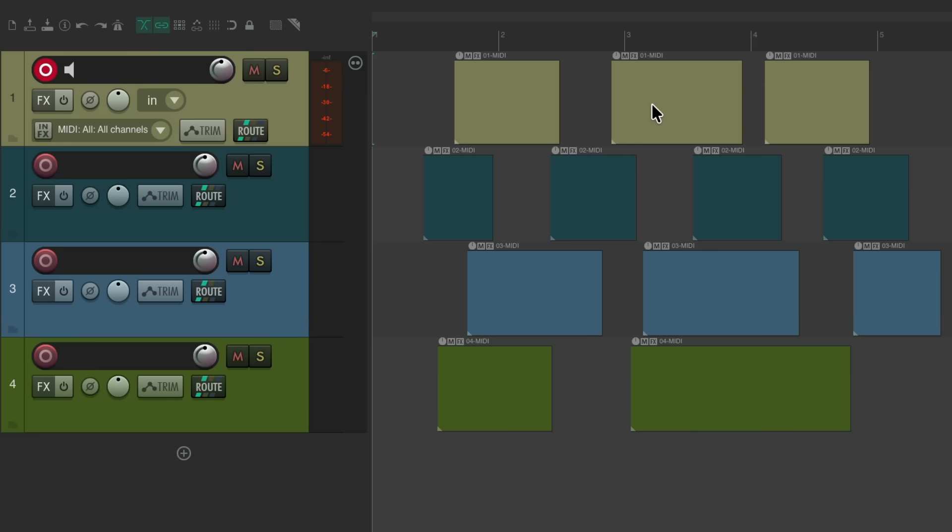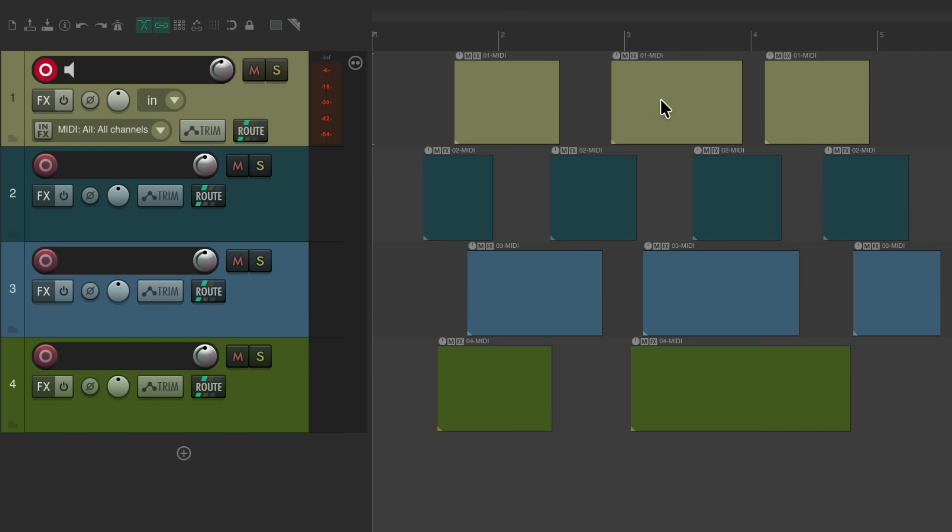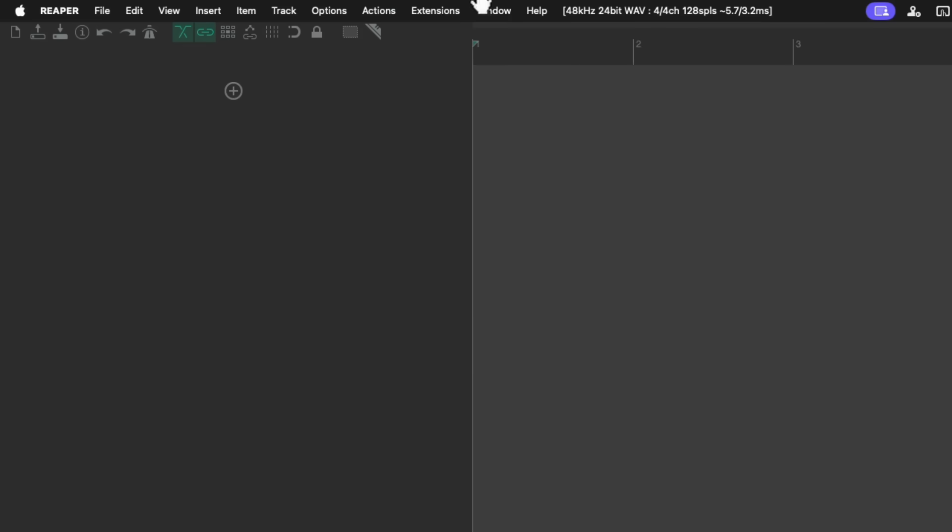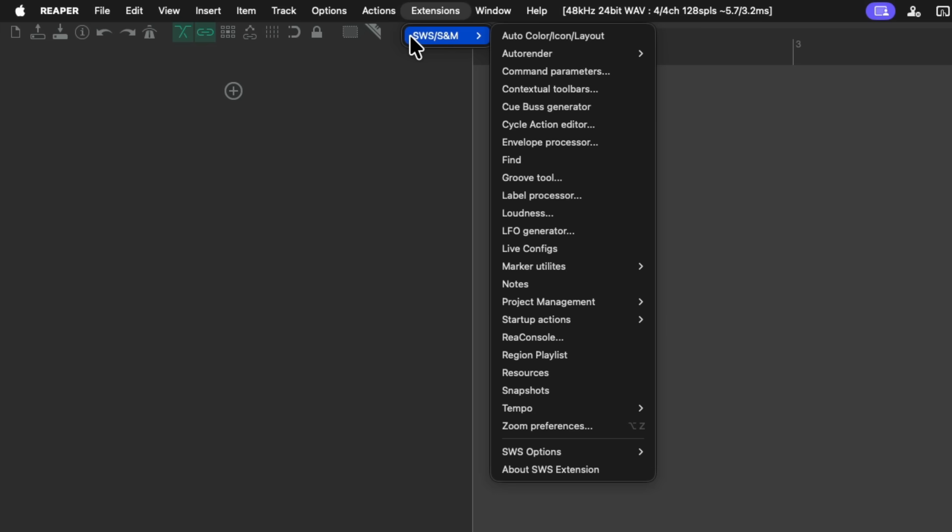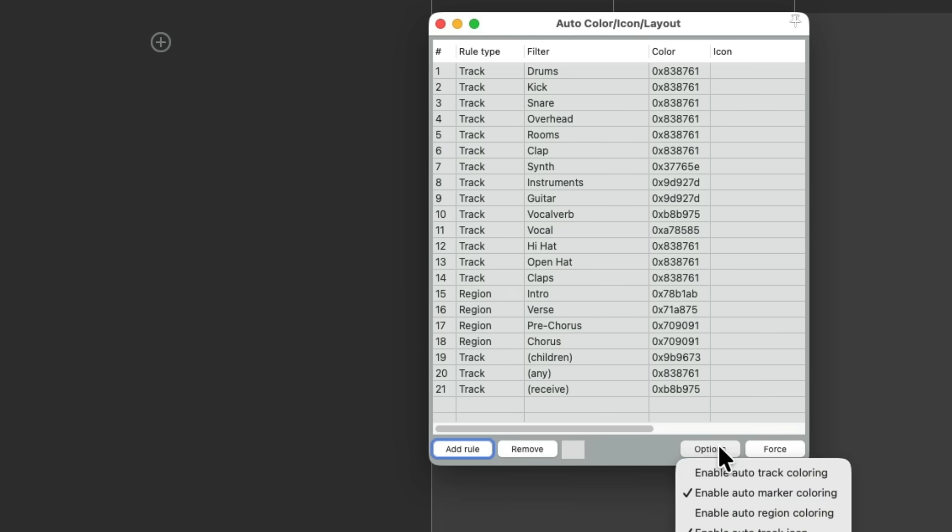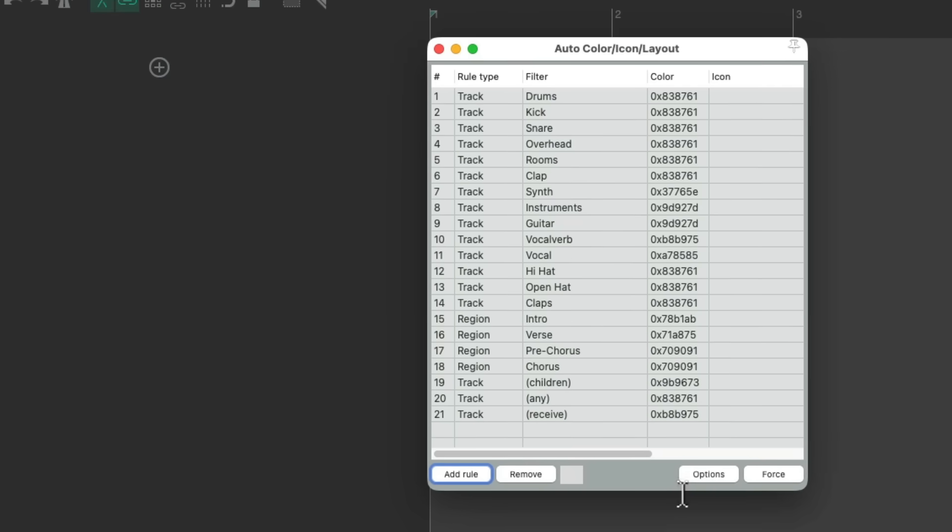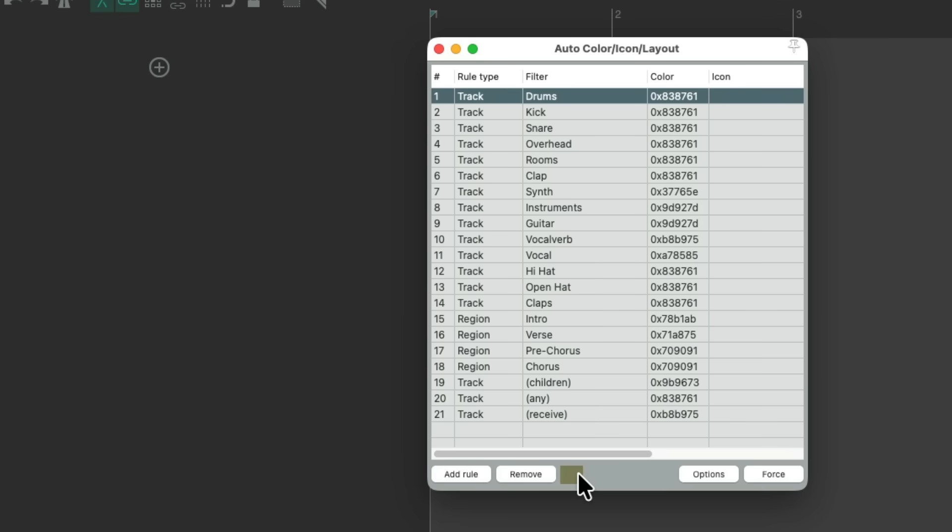Now there's one other thing I want to show you, and it does require the SWS extensions, called auto color. Let's delete all our tracks and I'll go up here to my extensions for SWS, assuming you have them installed, and choose auto color. That opens up this dialog. I've already created rules based on the names of my tracks. Let's go to options and turn this feature on. Enable auto track coloring. And with this turned on, these rules are going to apply based on the colors I chose over here.